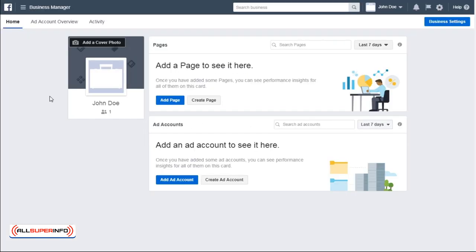After that, you'll be brought to your Facebook Business Manager dashboard. In this section, there are a couple of things you need to fill up. First, add or create your Facebook business page. Next, create or add an ad account.